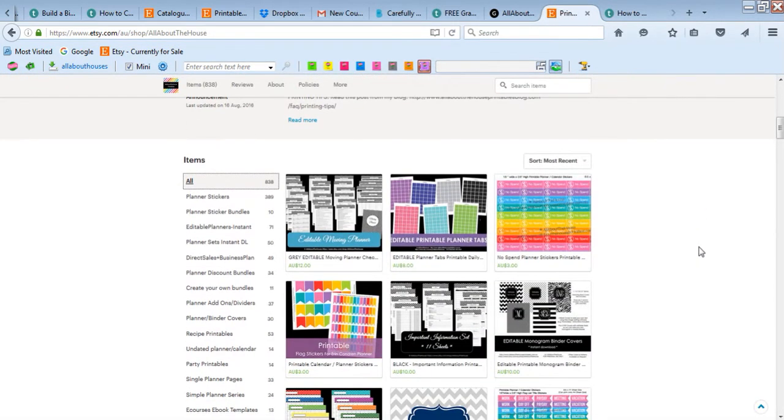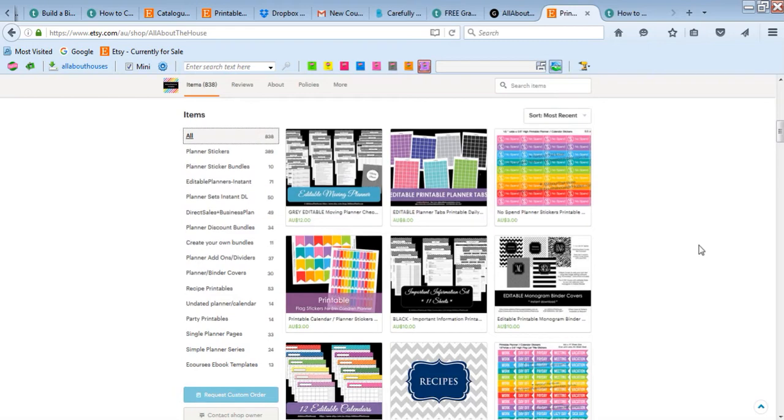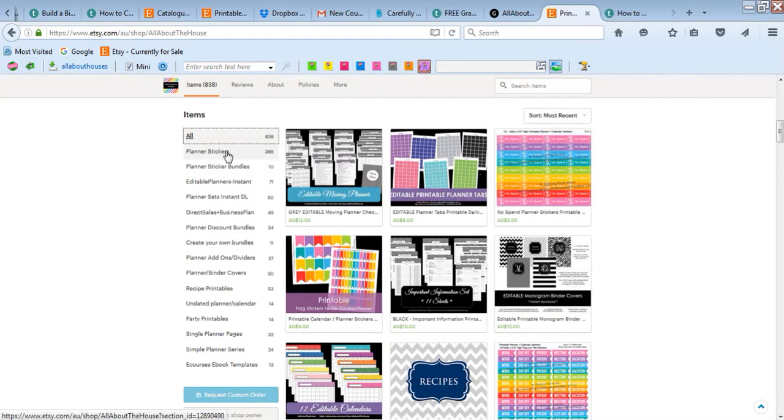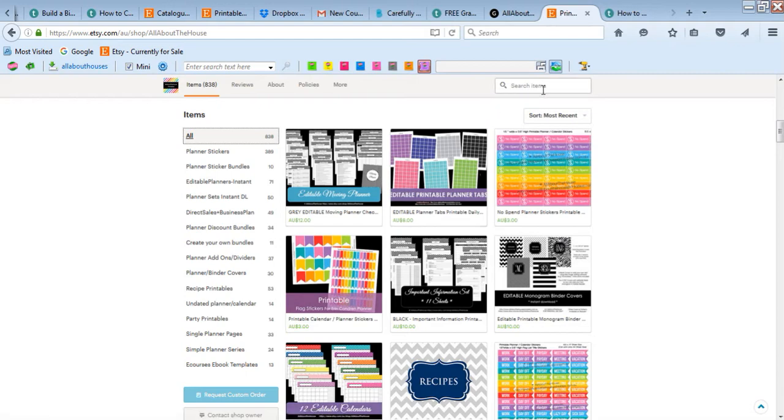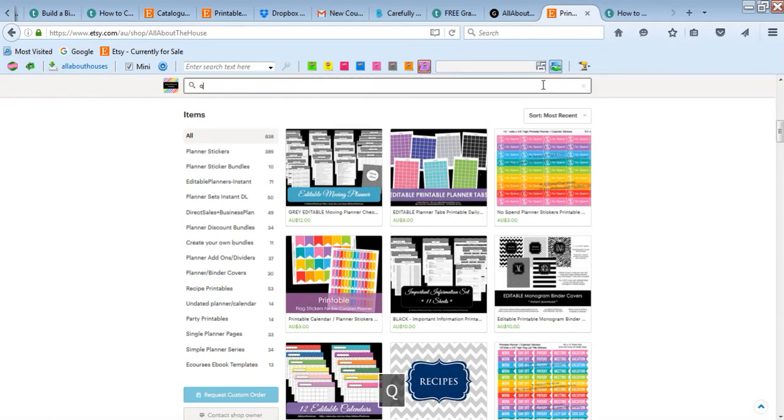I've become really obsessed with making planner stickers. It's an addiction - once you start you just can't stop. Some of the other things that I like to make are pantry labels and cleaning labels.